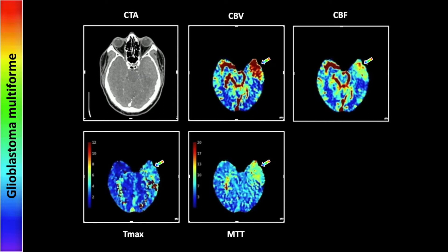Let's look next at a glioblastoma multiforme. We have two screenshot levels for this one. The lower one actually shows the soft tissue component of this tumor, and consistent with that you actually see an increase in blood volume and CBF in the region of the actual soft tissue component, most likely related to hyperperfusion typical of neoplasms. The MTT here is actually slightly increased as well, which may represent the effect of neovascularity.